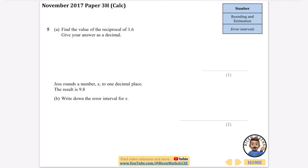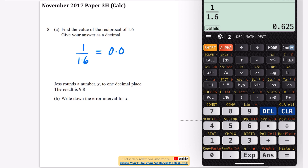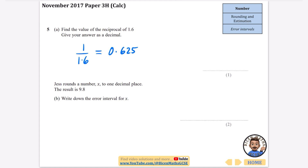There's a reciprocal part a on a calculator paper: the reciprocal of 1.6 is 1 ÷ 1.6 = 0.625. Part b: Jess rounds x to one decimal place giving 9.8 — write the error interval for x. It has to be less than 9.85 (anything below rounds to 9.8) and the lower end is 9.75, giving 9.75 ≤ x < 9.85. Be careful with the inequality signs: lower end uses ≤ and upper end uses <.